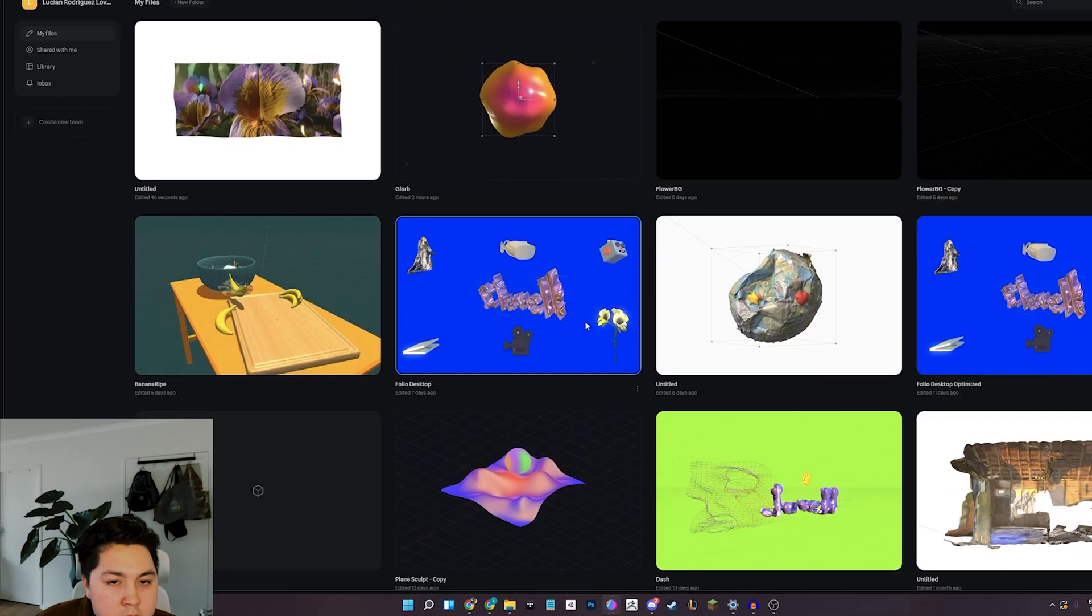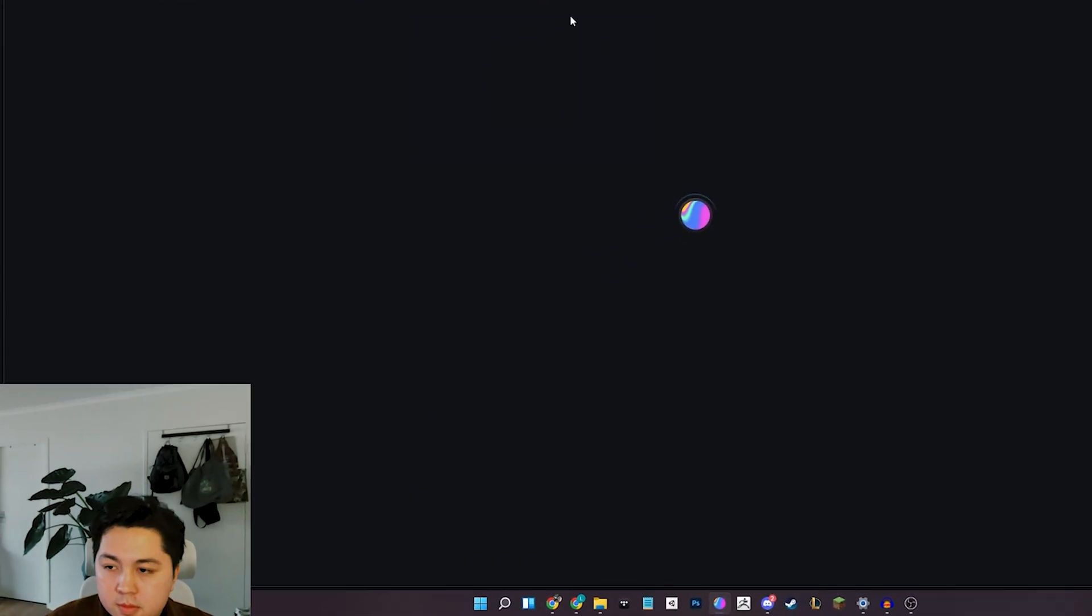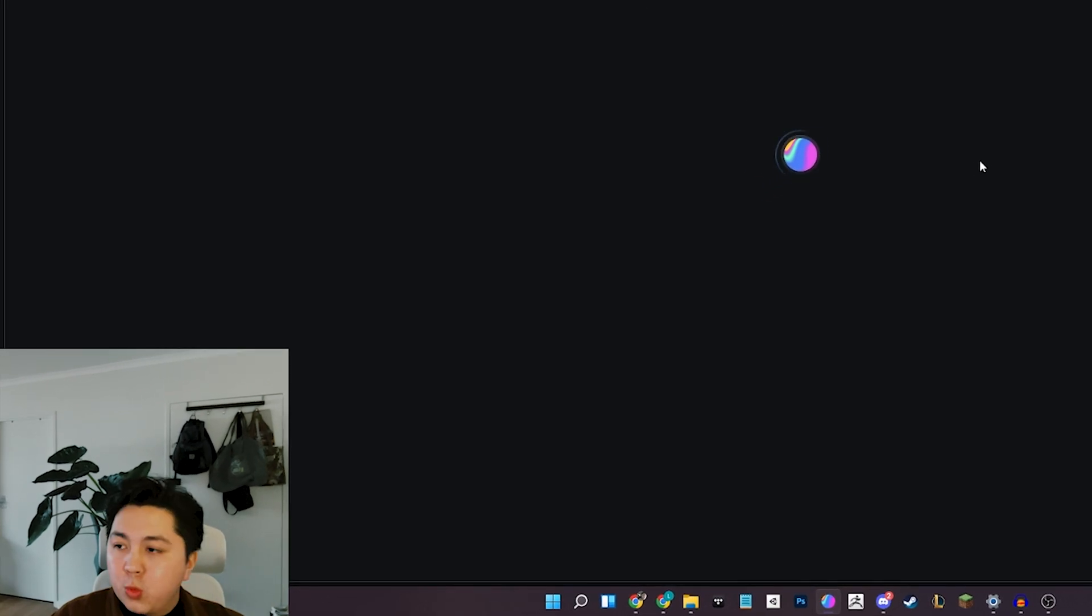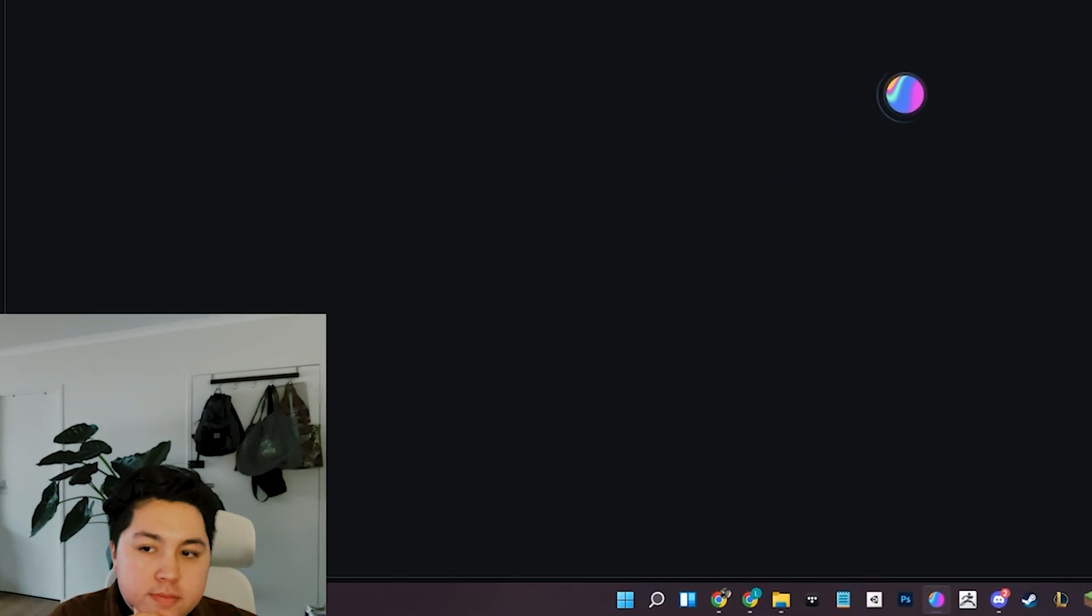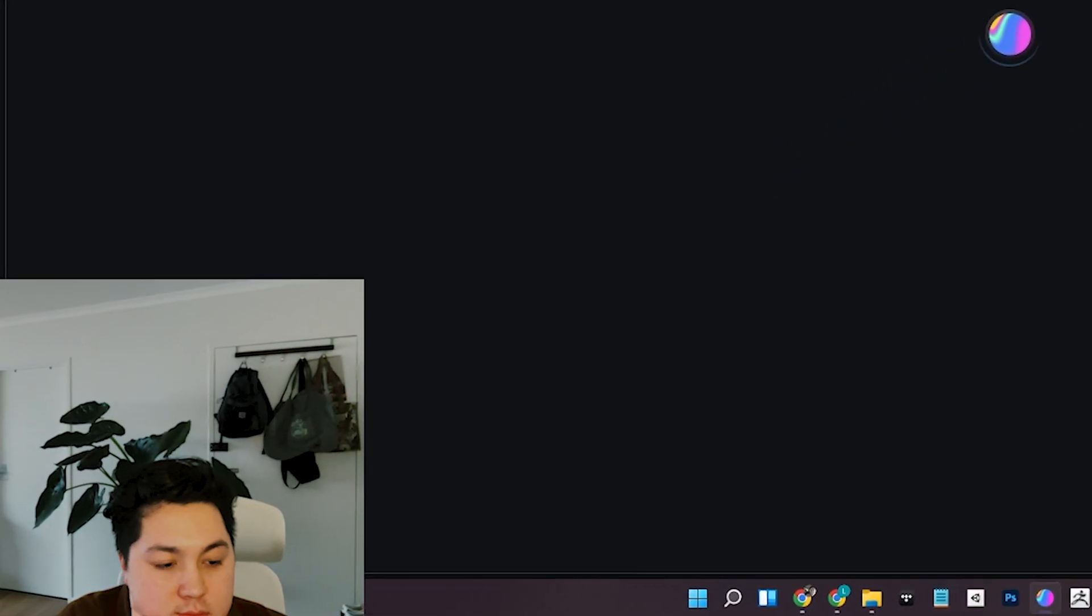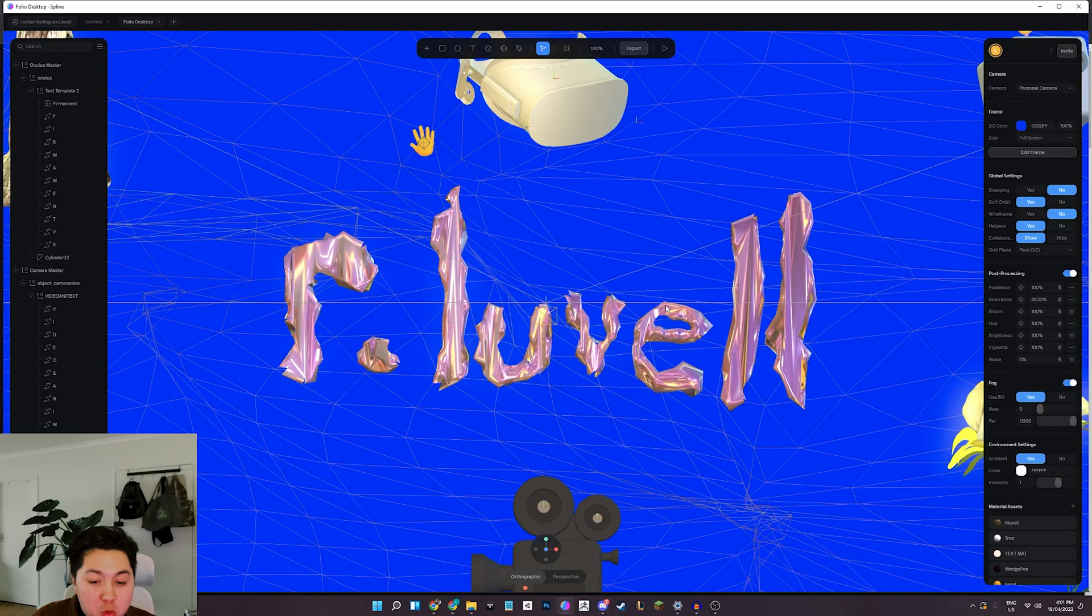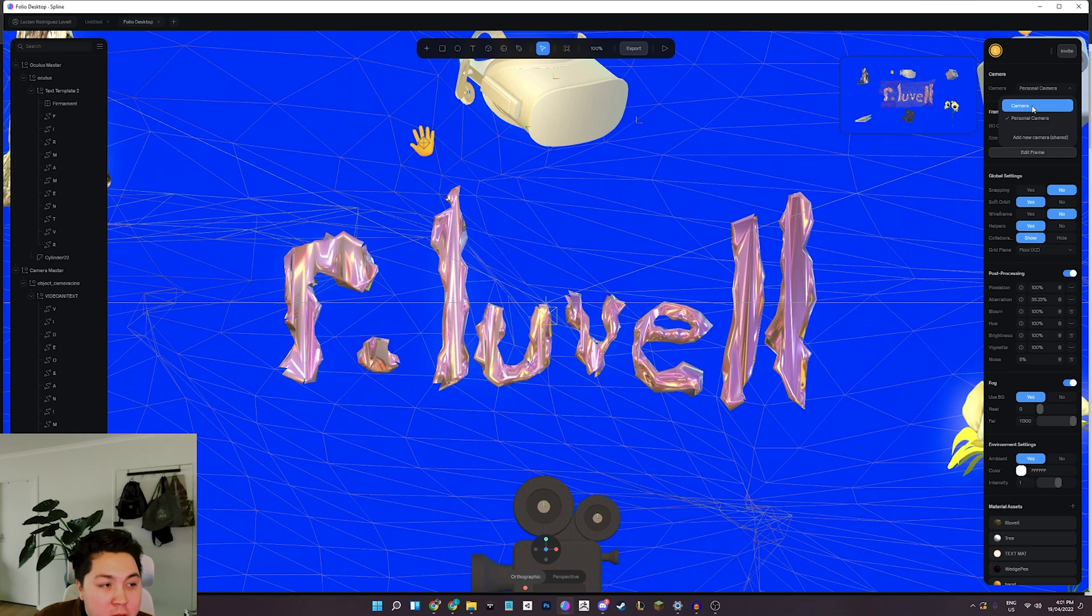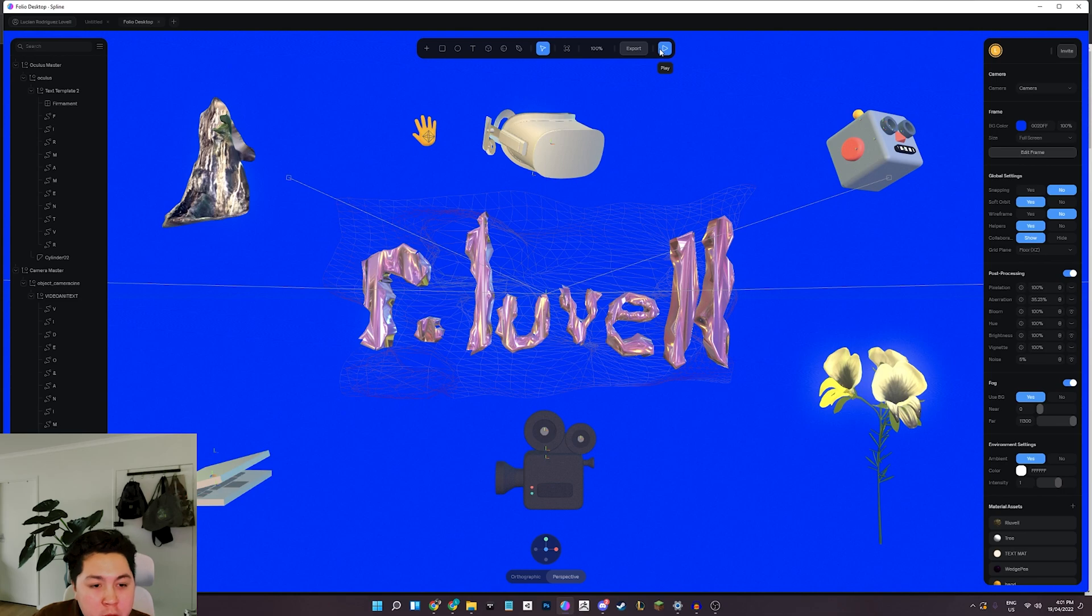All right, so I've set up a bit of a scene here with just some more interesting lighting. So I've got a warmer colored light, I've made my plane glossy, and I've added a light that follows the cursor.